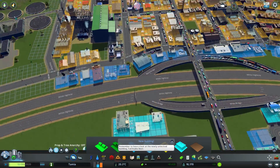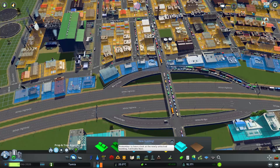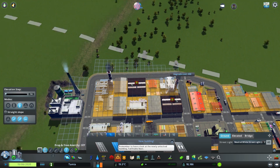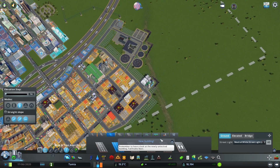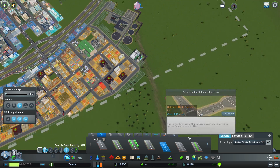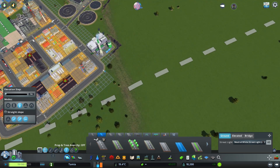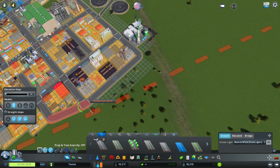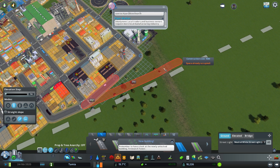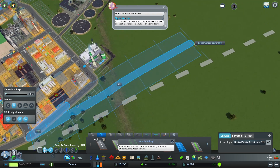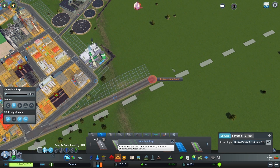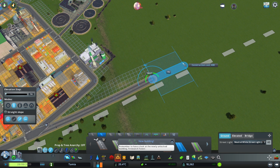Hey everyone, welcome to today's video. I'm going to show you guys an easy way to set up timed traffic lights using the Traffic Manager President Edition mod. This was a request from a user who saw my previous video about traffic AI. There's a link in the description below, or click on the card showing on screen now.